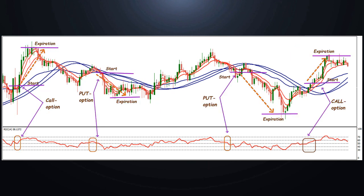On the screen: trading signals and open options when the following conditions are met. Call option: all the fast red moving averages break through from the bottom up the slow blue TMA and EMA. RSI is above 50 or in the overbought area.